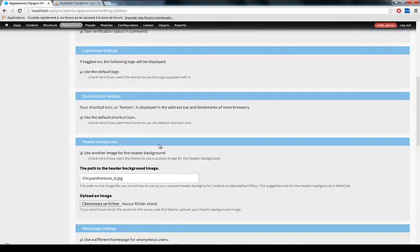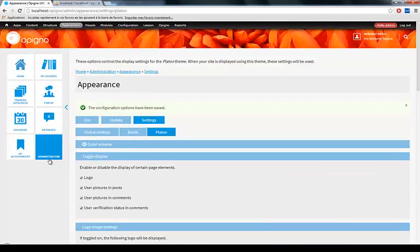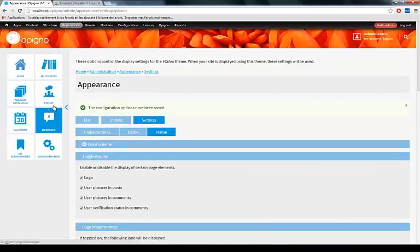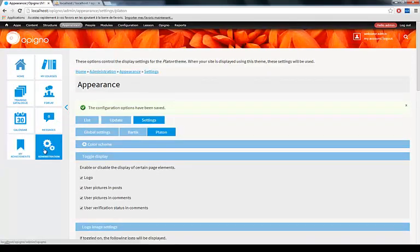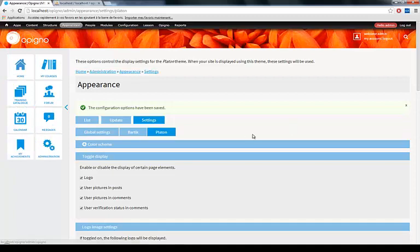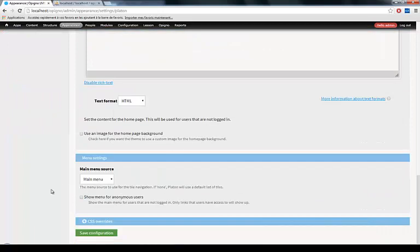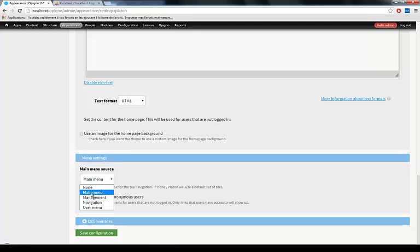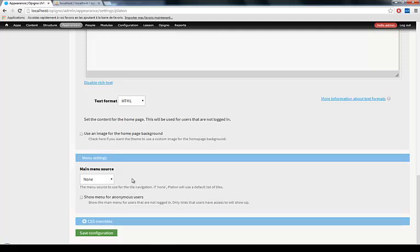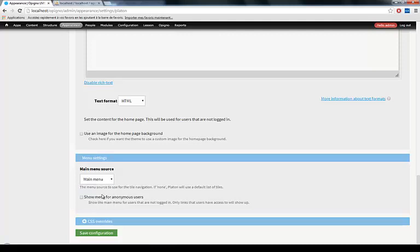Another question we get asked a lot is how do I add stuff to this left menu? Well first, still under Appearance Settings, you want to make sure that under Menu Settings here at the bottom, the Main Menu source is set to Main Menu or any other menu you wish. In older versions of Opinio, it was set to None by default, so make sure you have Main Menu selected.